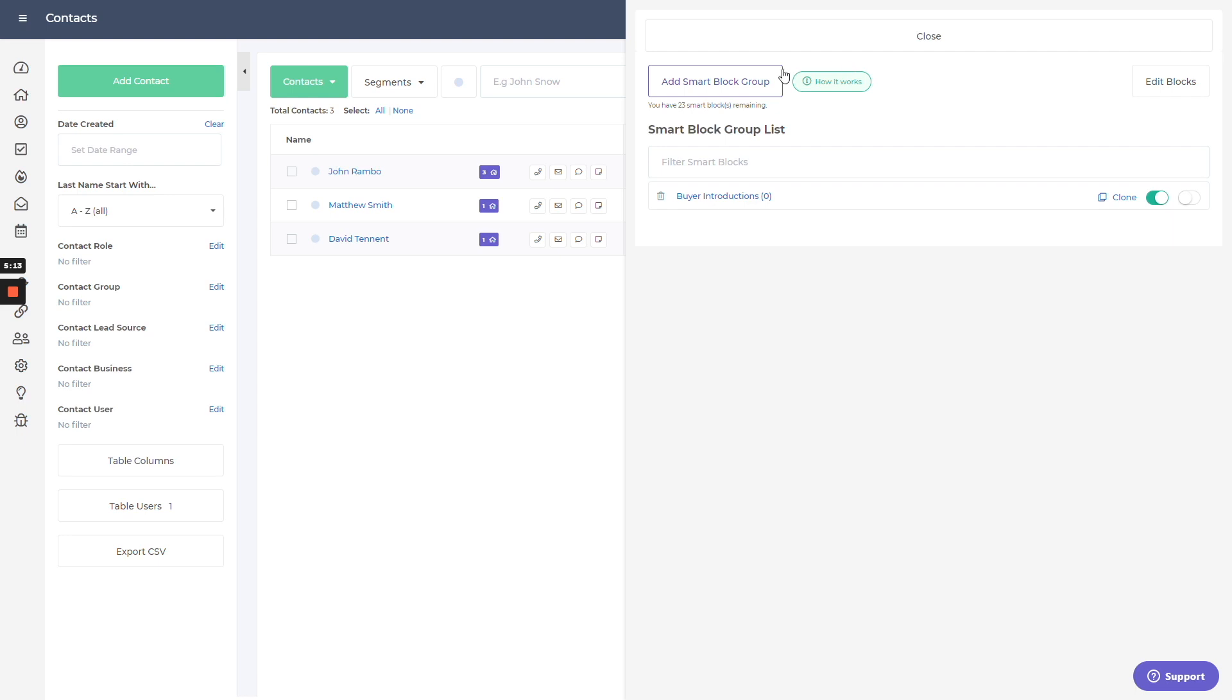So hopefully that will help save some time. And all you have to do is apply the right smart blocks. Thanks.